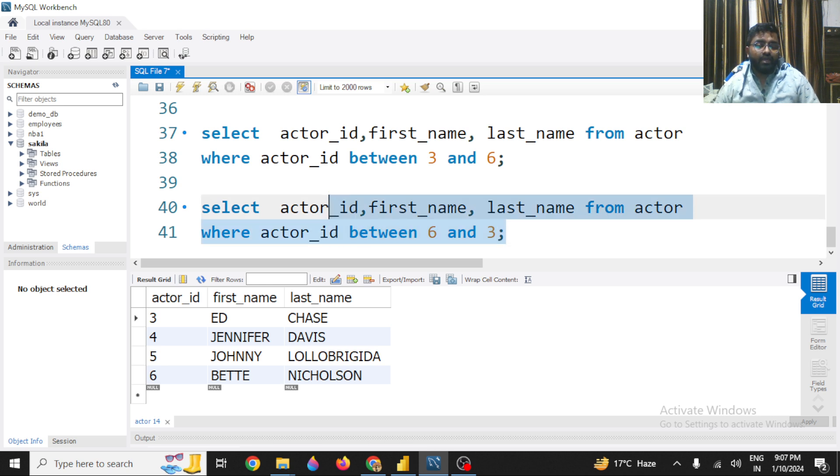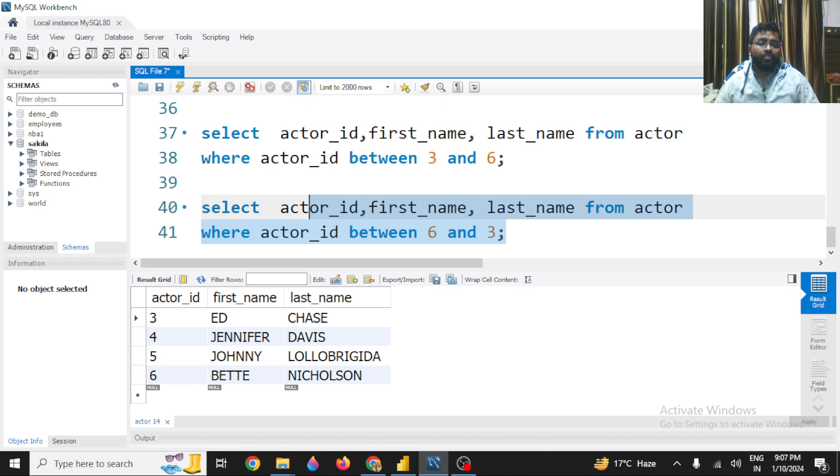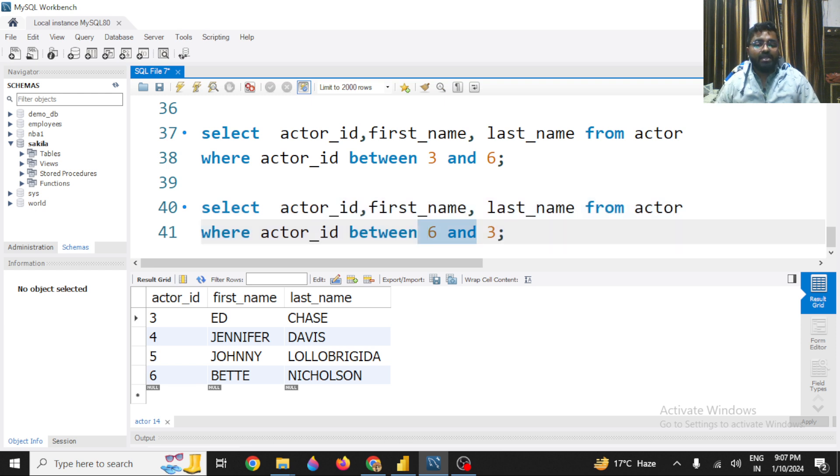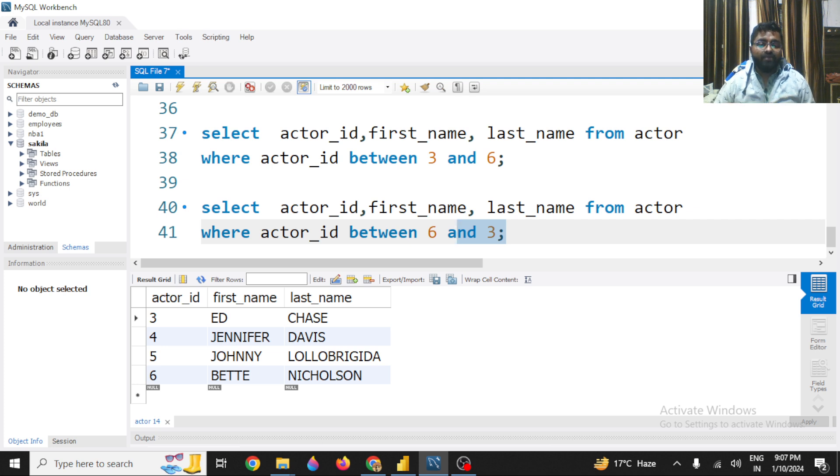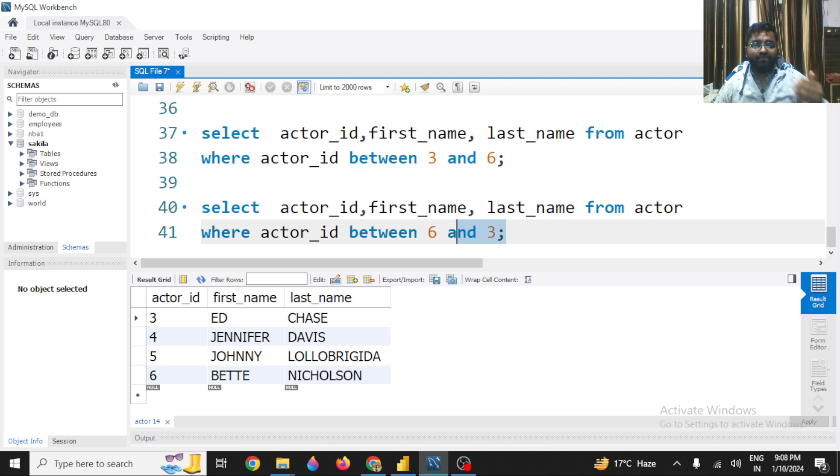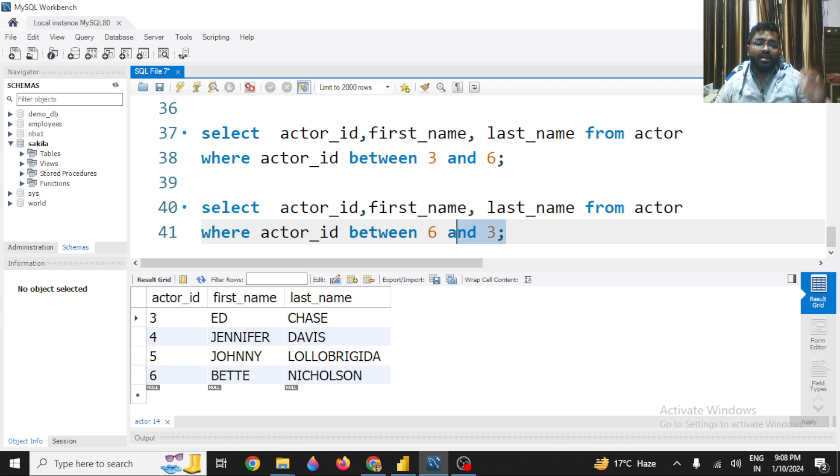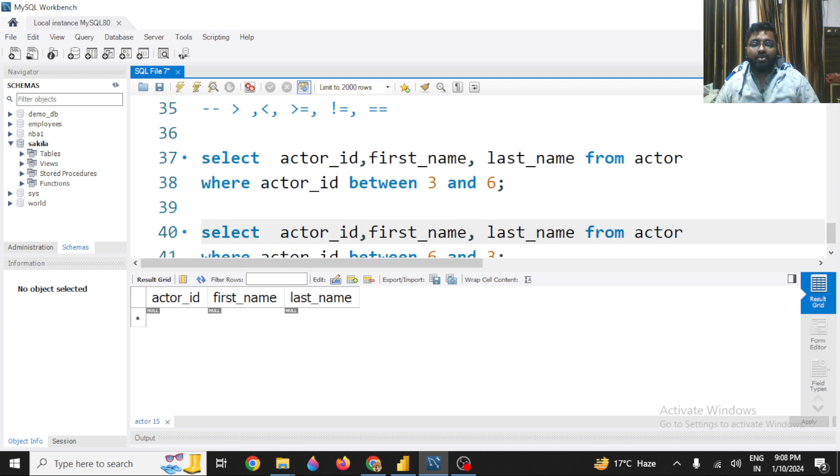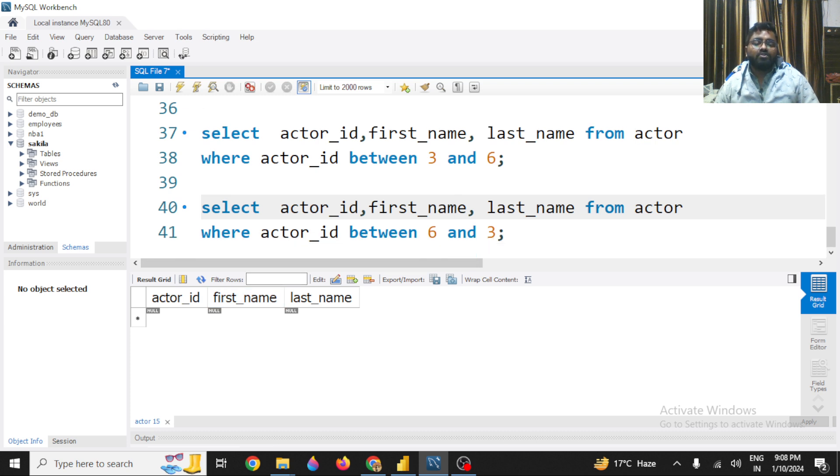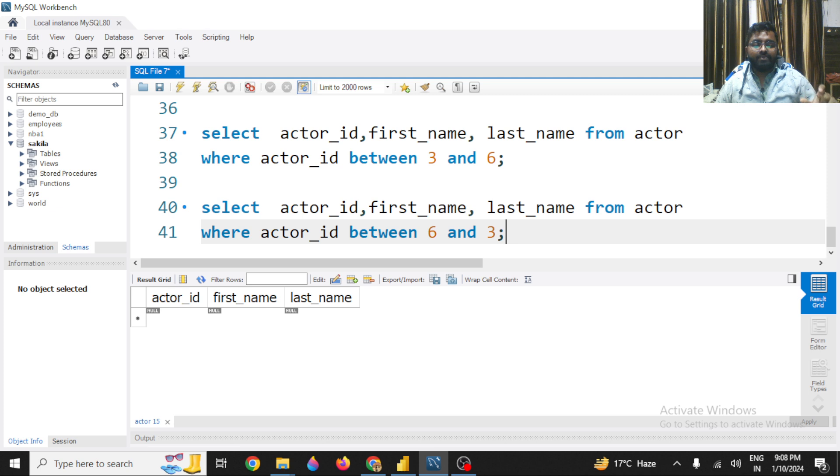So this one is going to give you a wrong output, or you can say you will not get the output here, because 6 is higher and 3 is lower. So there is no mechanism like this - BETWEEN operator will reduce the value. It cannot go from 6, 5, 4, 3. It can move in an increasing order, not in a decreasing order. So if you go like this, it will give you an error. So remember, you can get the data in a specific range using a BETWEEN operator.